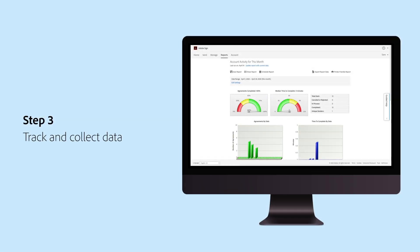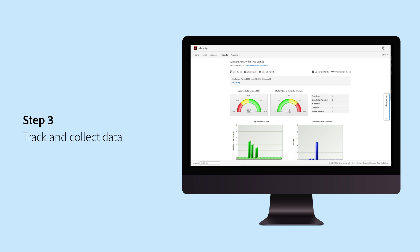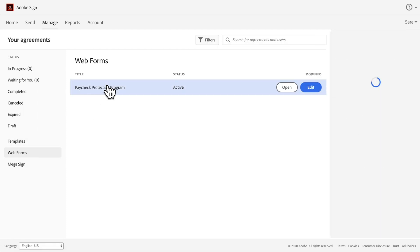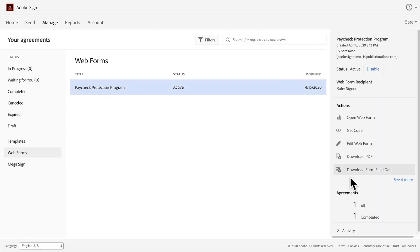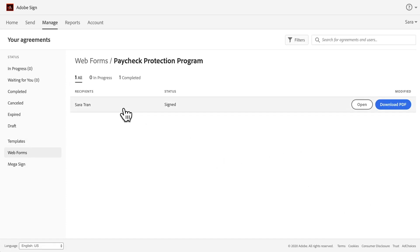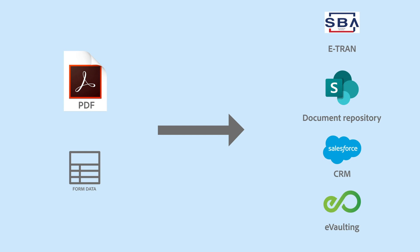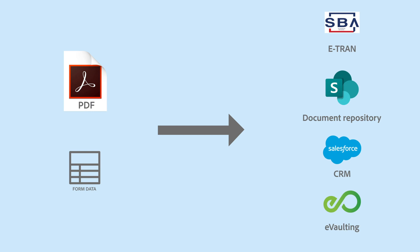Data from these documents can be collected and reviewed through the online dashboard. You can view and track submissions, download completed forms, or even download form data as CSV. Sign documents and form data can easily be imported into your systems of record, such as eTran, document repositories, CRMs, or eVaulting solutions like eOriginal.